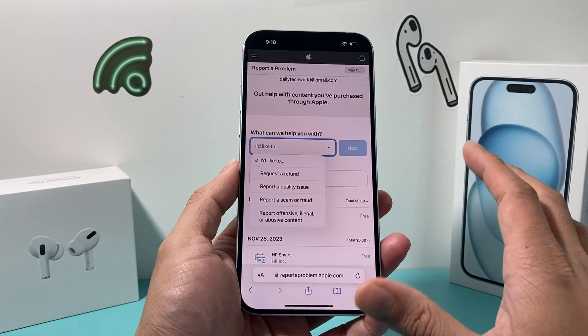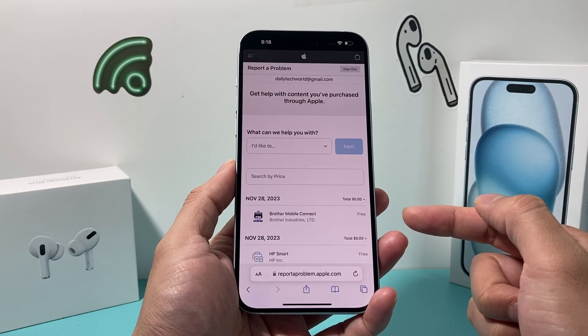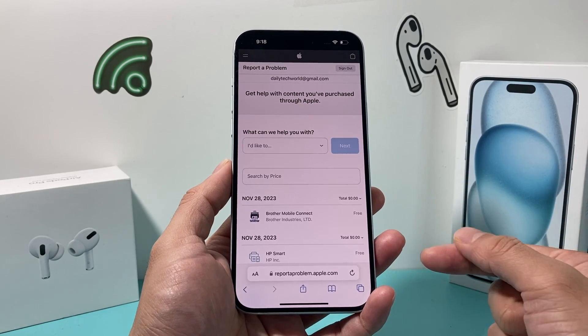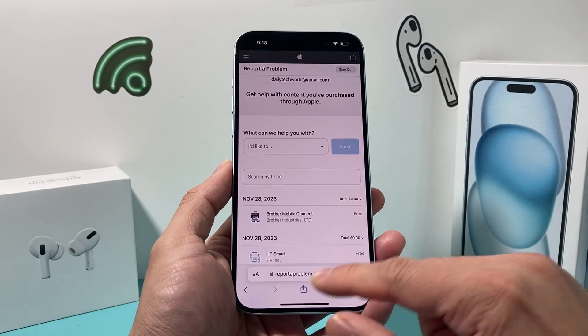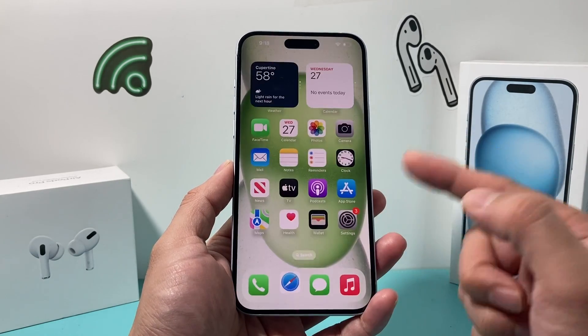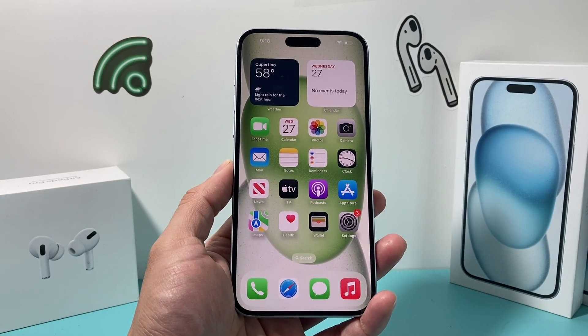So that's how you look at the history of purchases on your Apple account. I hope this video was helpful. If so, please make sure to hit the like and subscribe button. Thanks for watching, guys — see you next time.